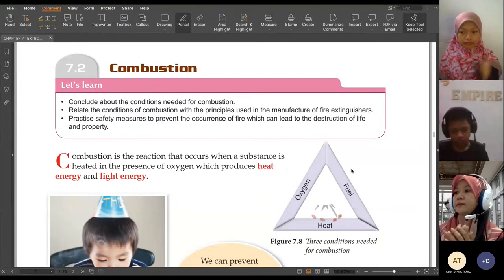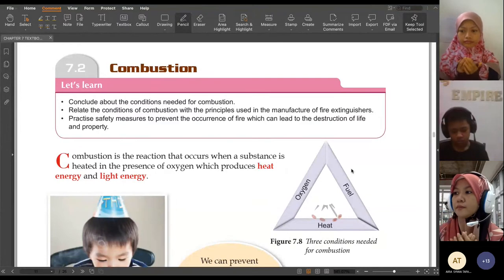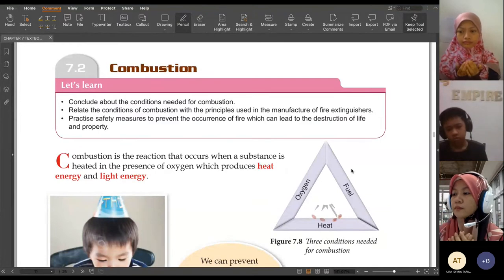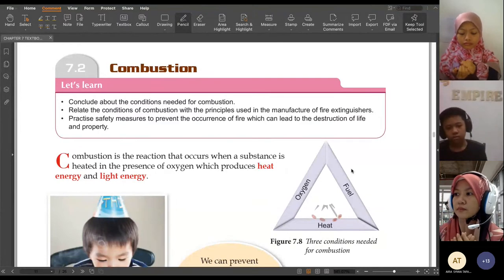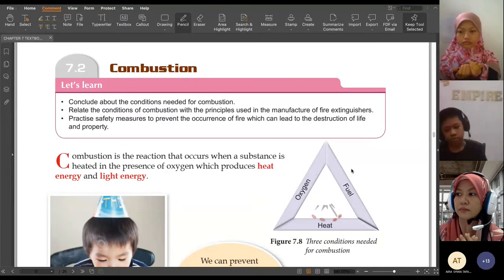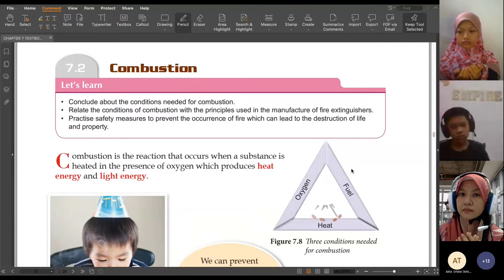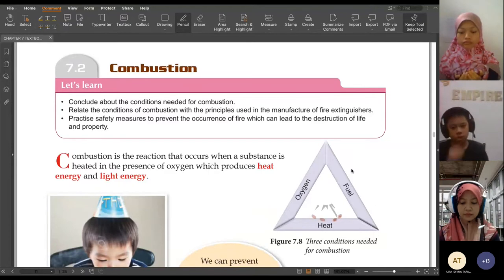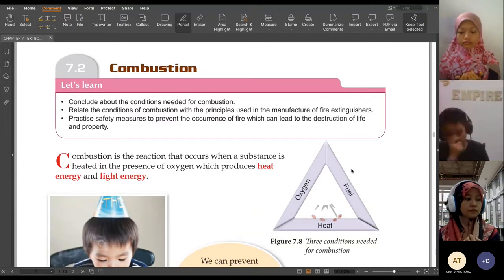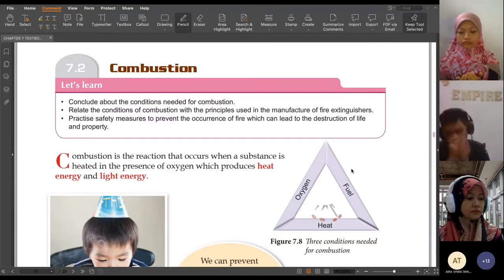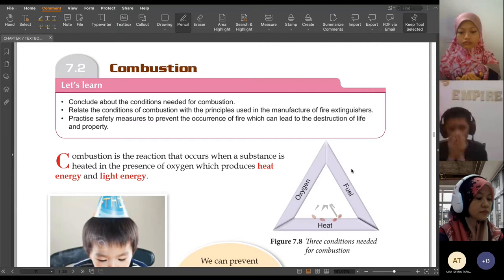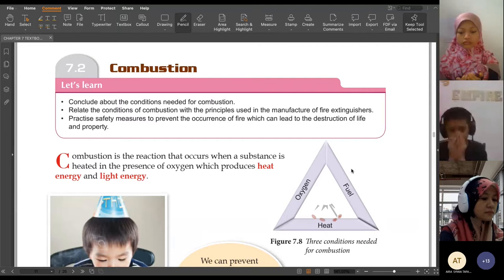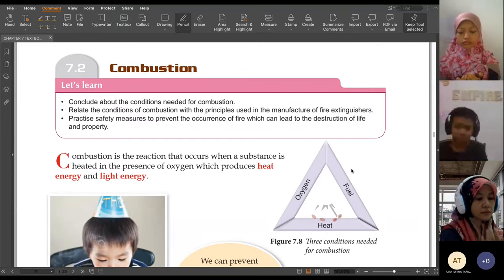Bismillah ar-Rahman ar-Rahim. Allahumma kh'tah alayna hikmataka wanshur alayna min khuza'ini rahmatika ya arhamarrahim. Amin.